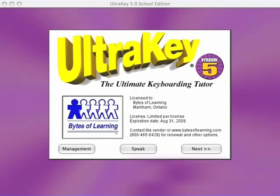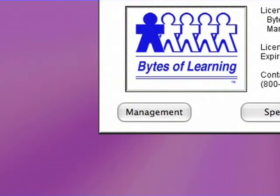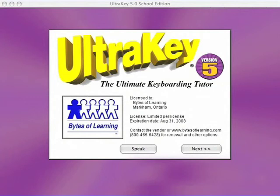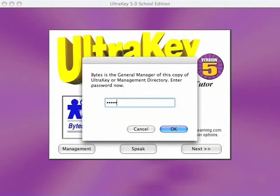UltraKey's powerful management system is accessed through the management button found on the lower left of the title screen. This button can be hidden so unauthorized access is not invited. Access to all data and controls is additionally password controlled.